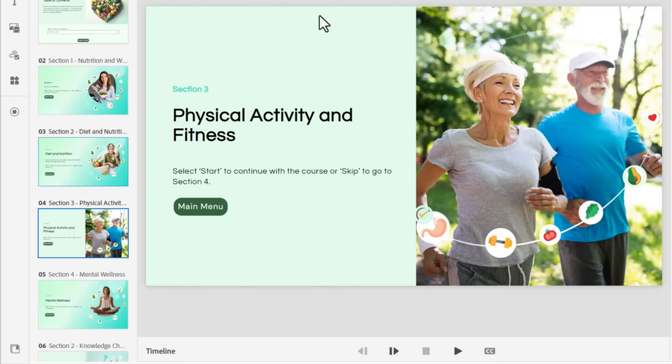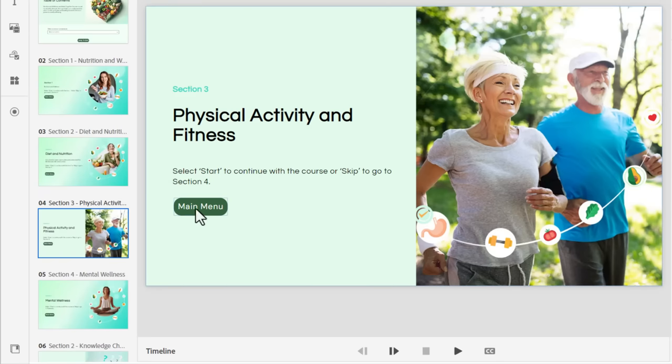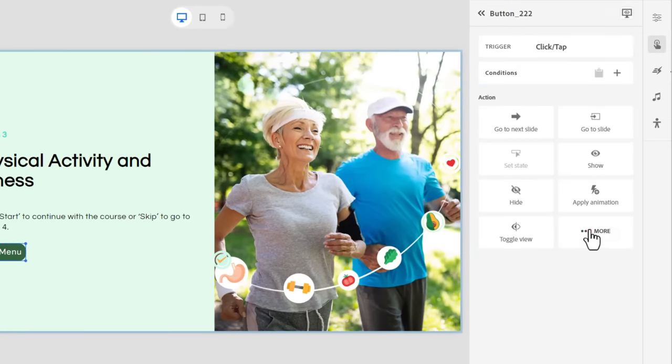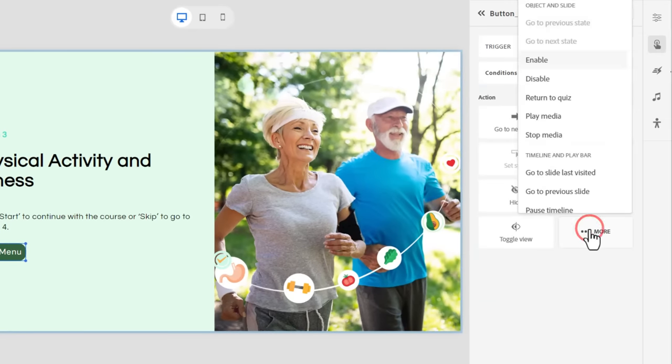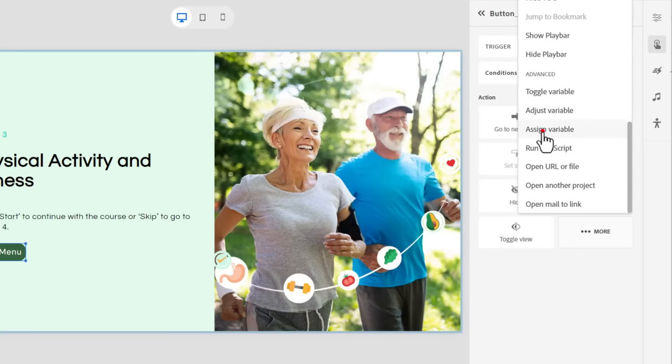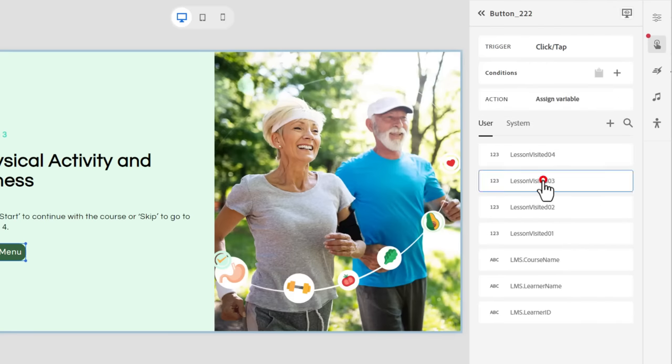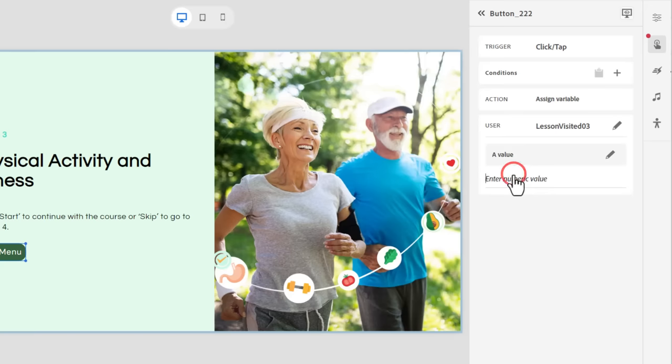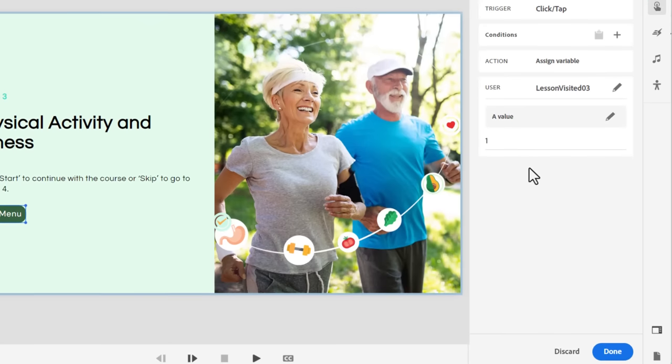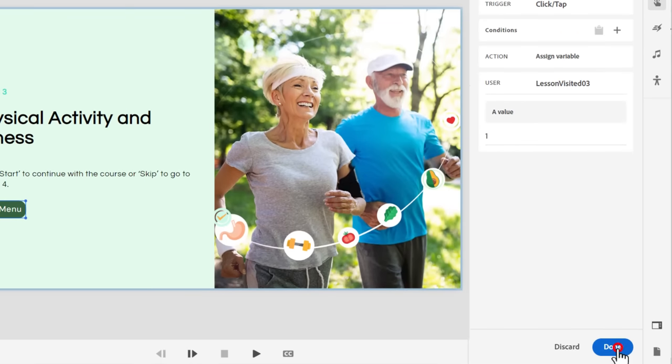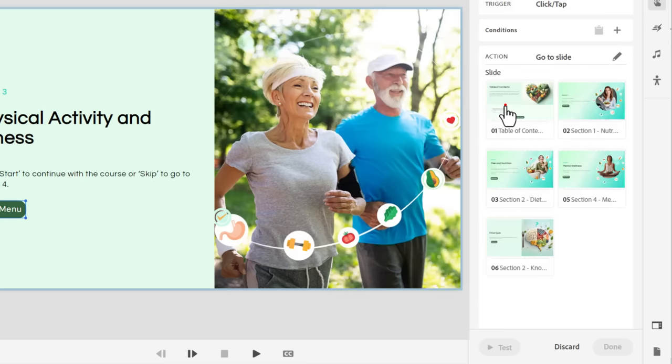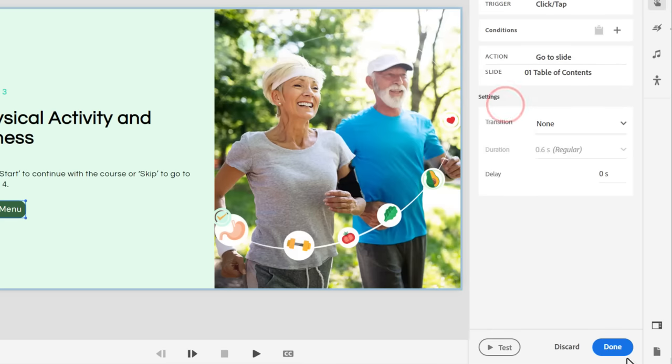Do the same thing for section three. Let's select our main menu button. We'll assign our variable lesson three or section three, a value of one. Click done. And we will return to slide one. Done.